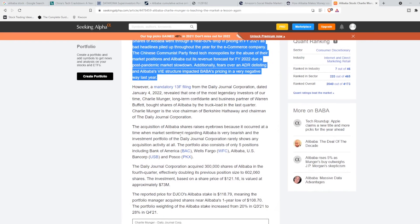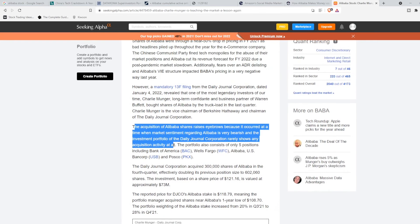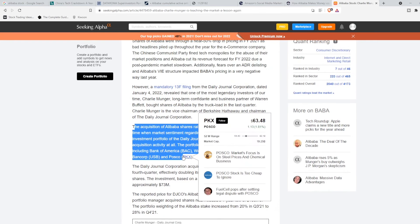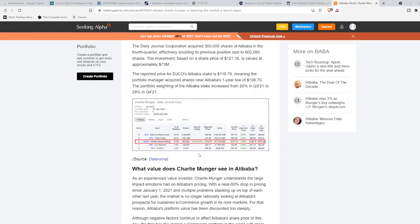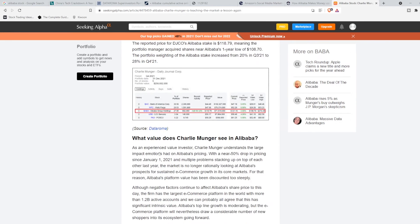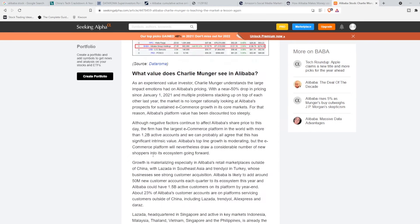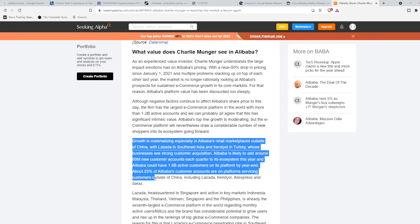Alibaba said that it's roughly going to add 500 more accounts in just the rest of 2021. What this basically means was that they're going to have 1.5 billion active customers on the platform by year-end.